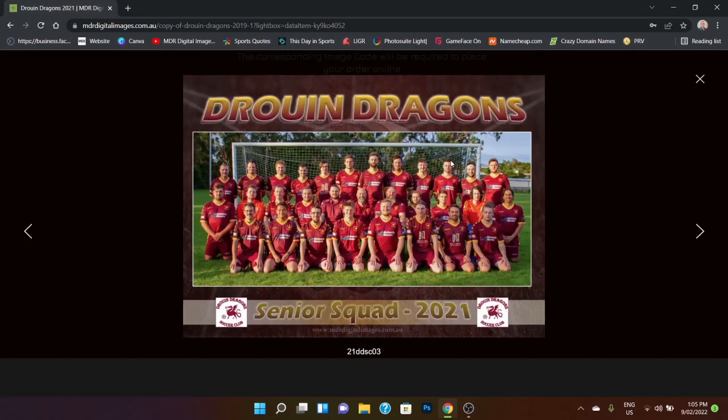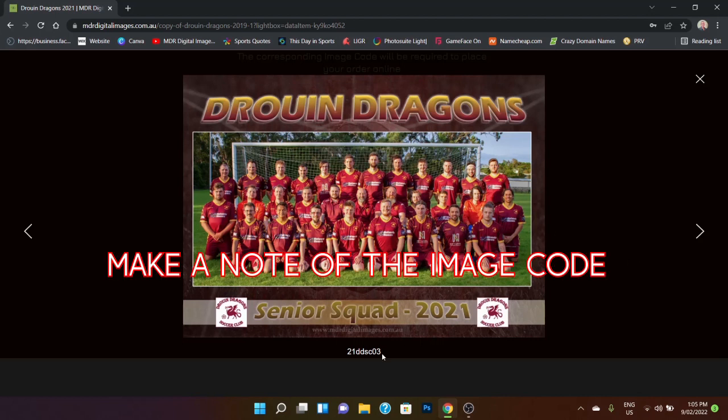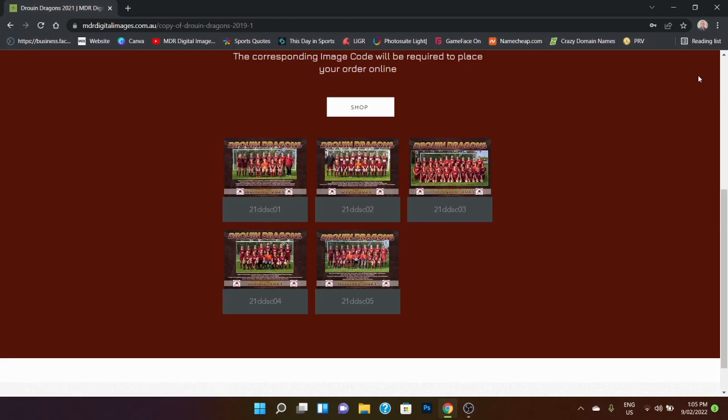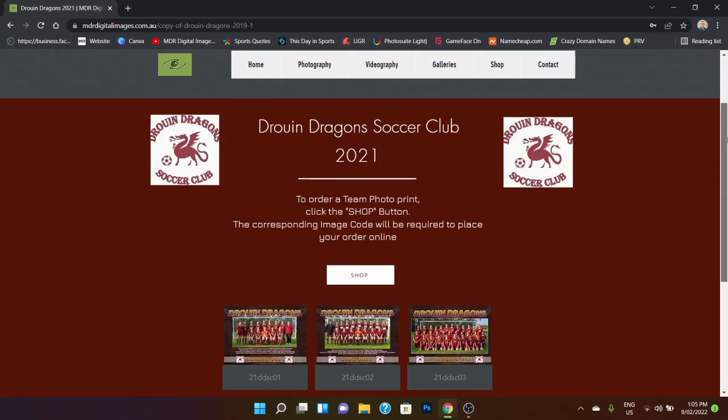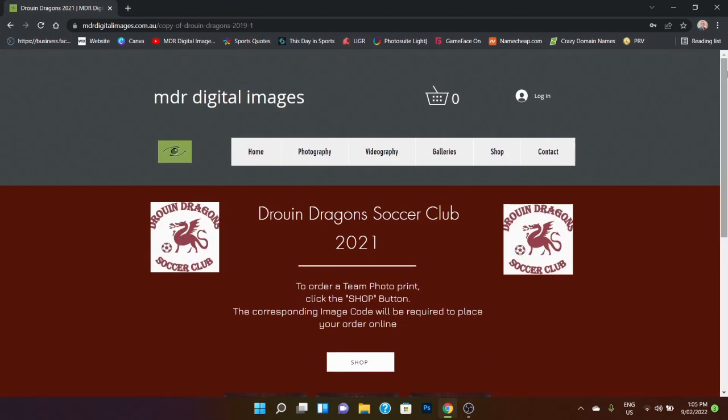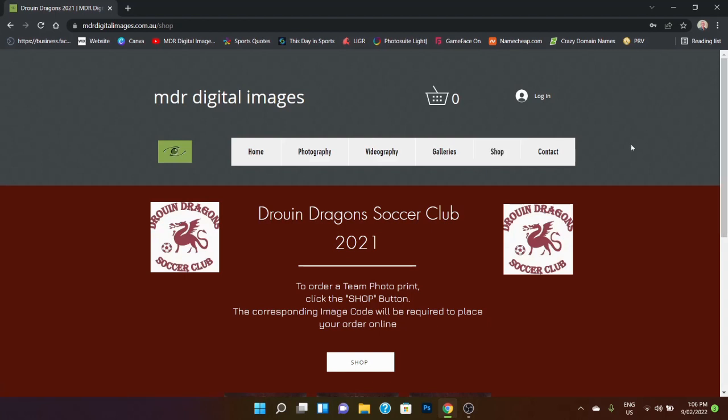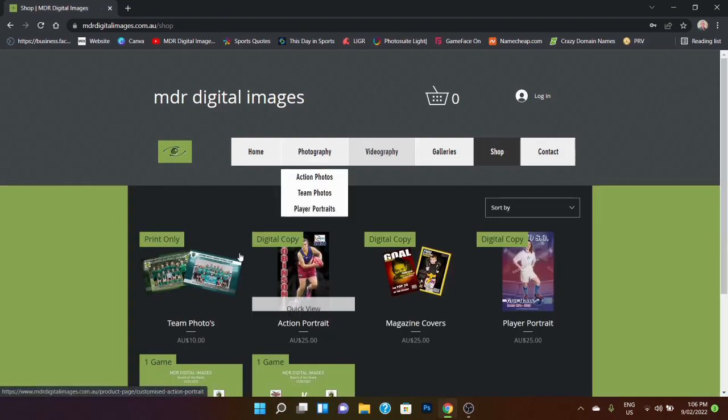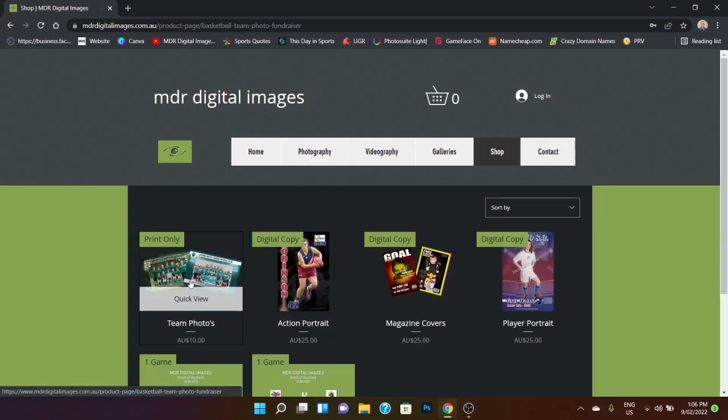So what we need to do is we simply want to get this down the bottom here, this image code. So 21DDSC03, and then we'll go straight into the shop and we'll go to team photos.